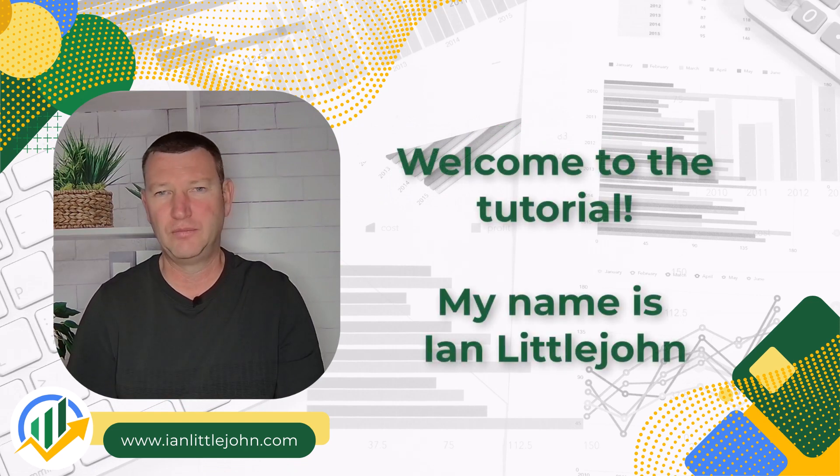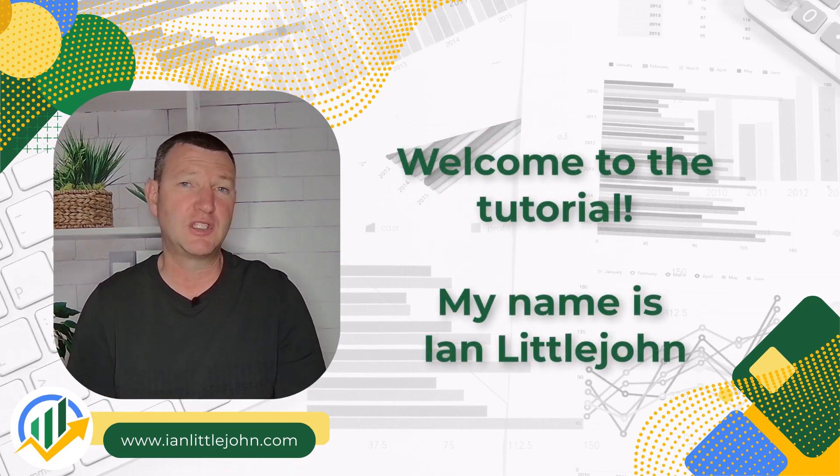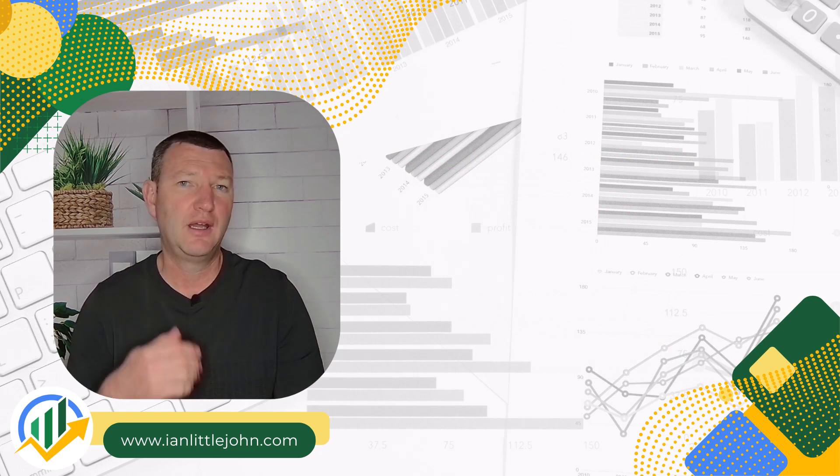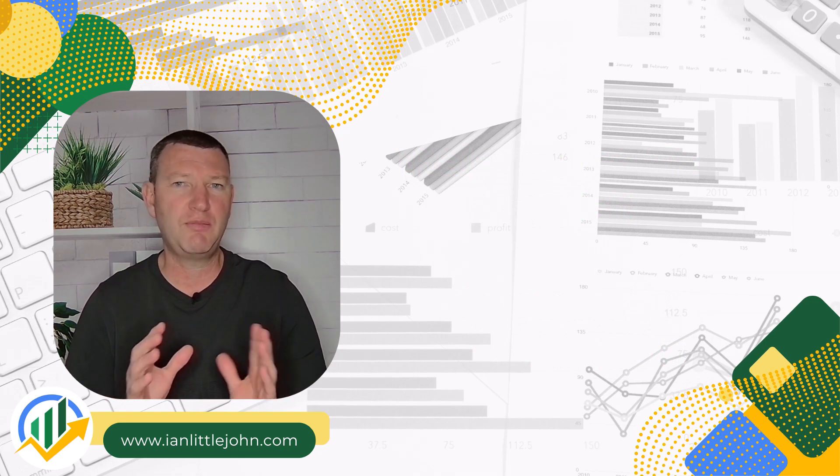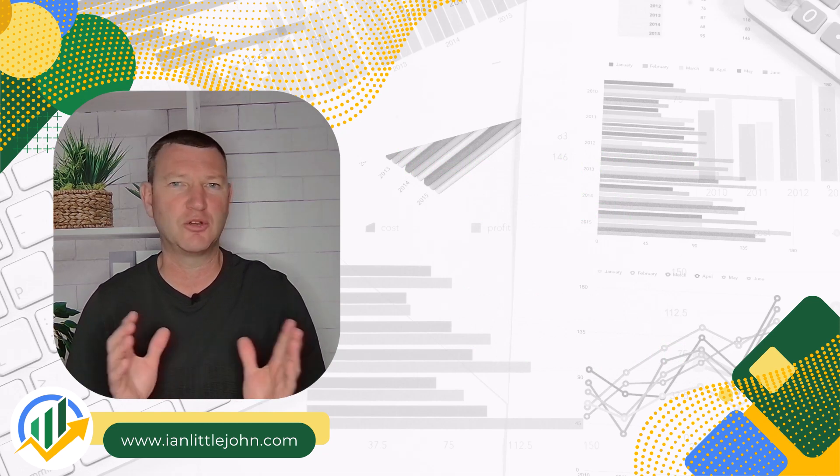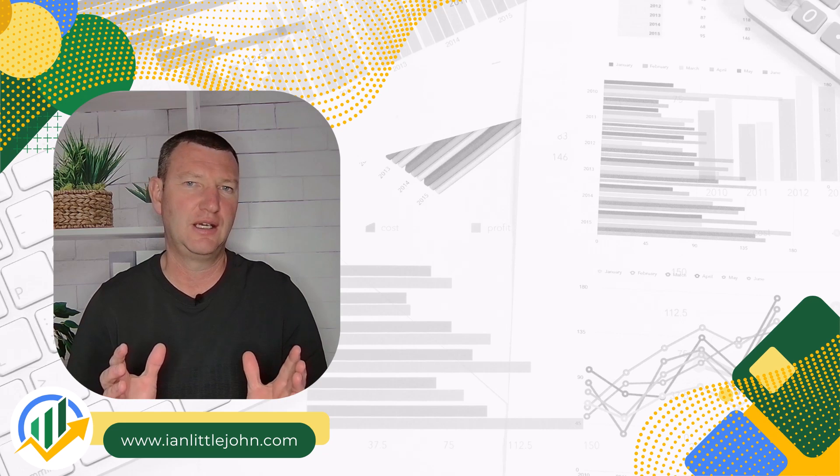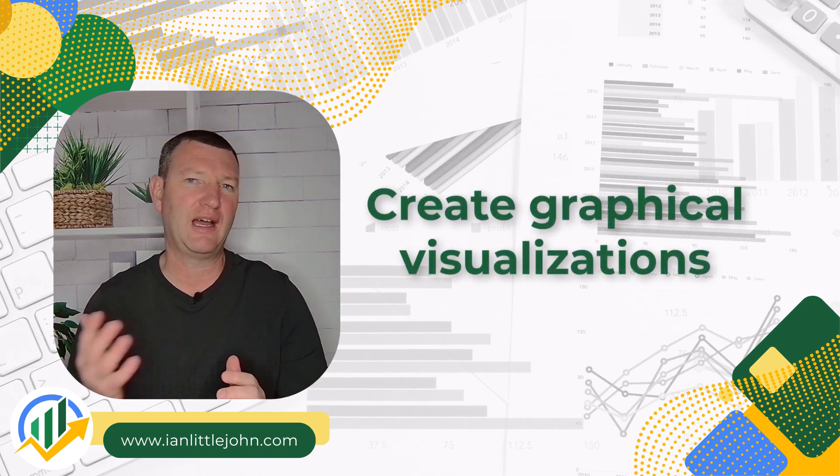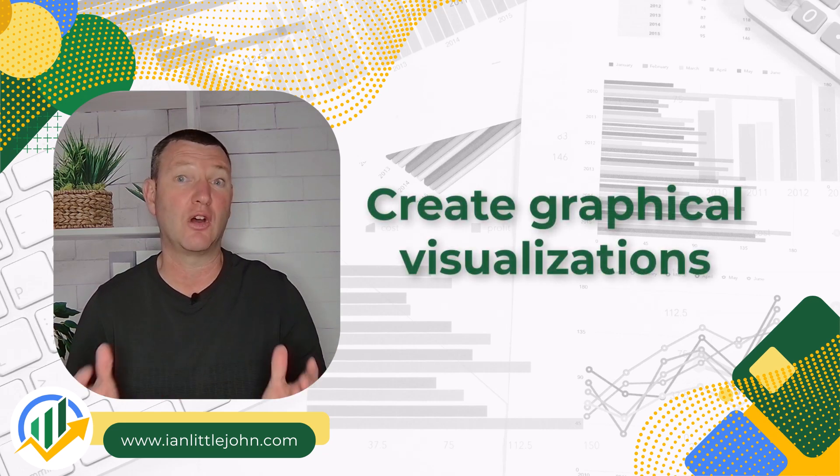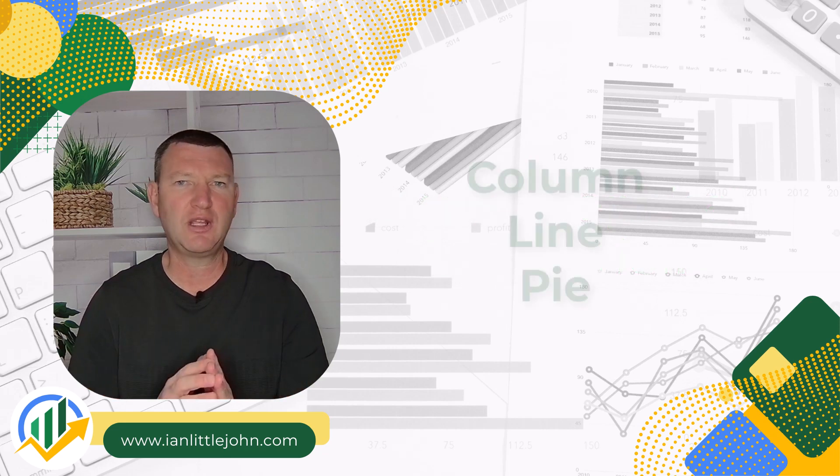Welcome to this tutorial. My name is Ian and I'm going to be taking you through the tutorial. So far in our tutorials we've been focused on creating tables of data, but in this one we're going to be looking at how we can create graphical visualizations of that data.